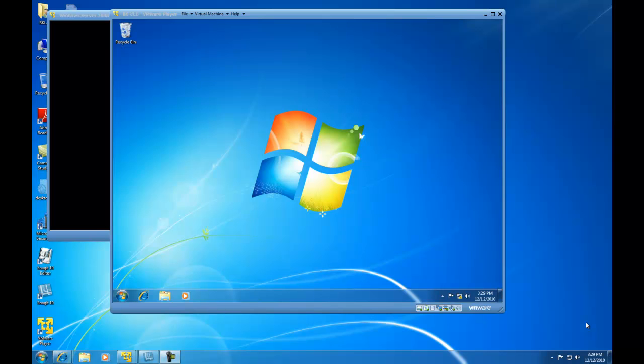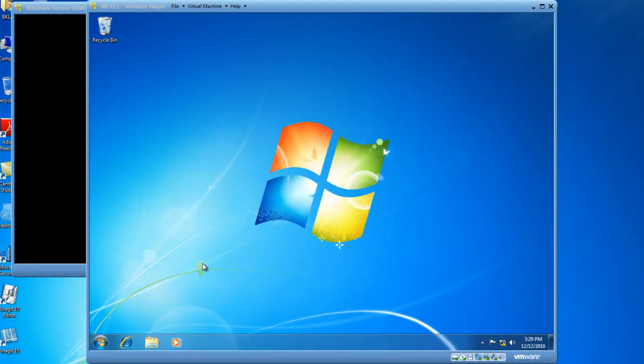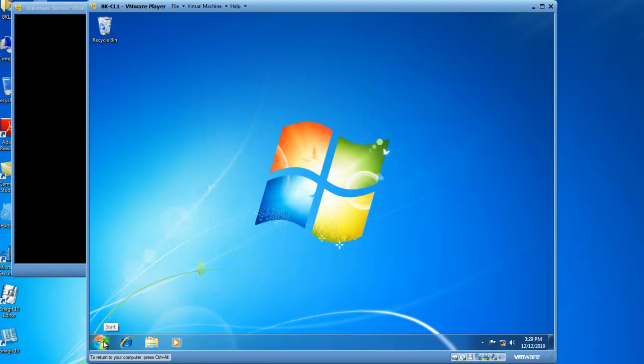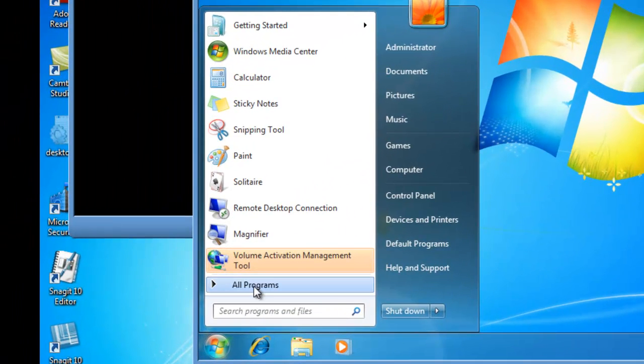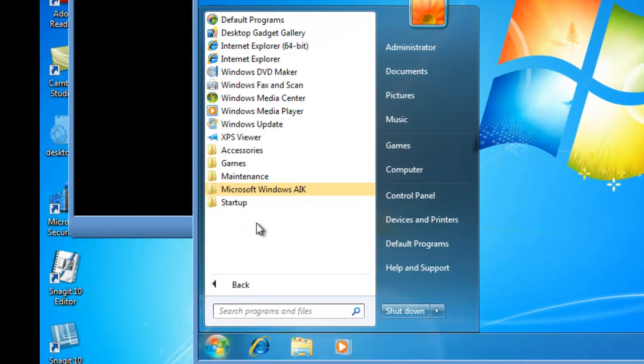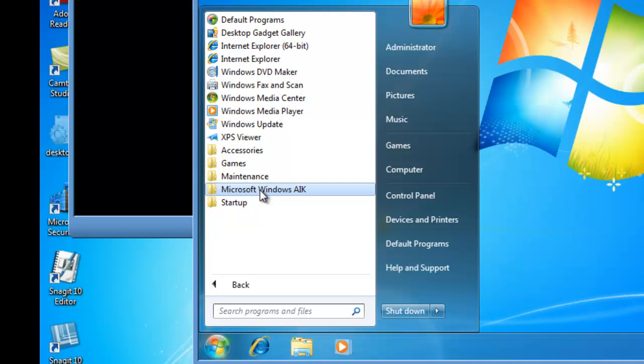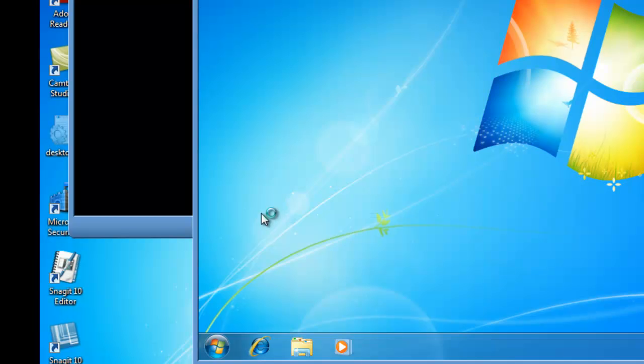So to get started, the first thing we need to do is launch our Microsoft Windows Automated Installation Kit and then launch the Windows System Image Manager. I'm going to click on Start, go to All Programs, choose the Microsoft Windows AIK, and then choose the Windows System Image Manager.